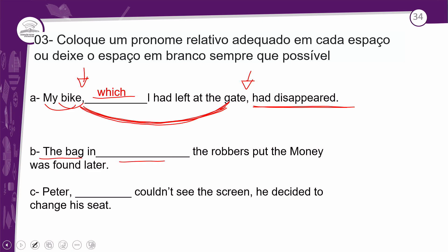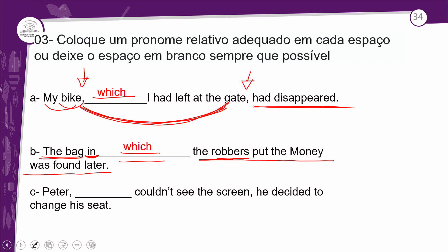In item B: 'The bag in ___ the robbers [spent] the money was found later.' Notice this is a Defined Clause — a restrictive clause — no comma. So here you could also use 'that' if you wanted. However, we're going to use 'which' because we're still talking about things — 'the bag.' But wait — there's a preposition here: 'in.' I missed that. So in this case, you would not use 'that' at all, because you have a preposition here. Only 'which' would be used. 'The bag in which the robbers spent the money was found later' — a bolsa em que os assaltantes colocaram o dinheiro foi achada depois.